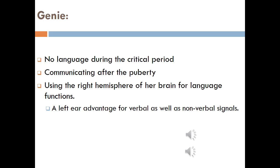Now the case of Genie — a girl who spent her life in a state of physical, sensory, social, and emotional deprivation. She was kept by her father away from all communication and was not allowed to receive any language. So she had no language during the critical period, and after puberty she was found to be using the right hemisphere of her brain for language functioning, showing a left ear advantage for both verbal and nonverbal signals. Tests demonstrated that she had no left hemisphere language facility and was using the right hemisphere for language functions.